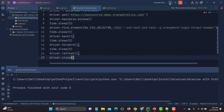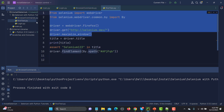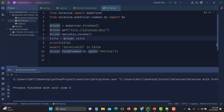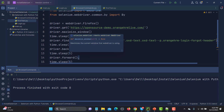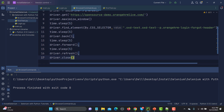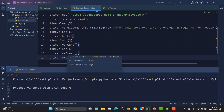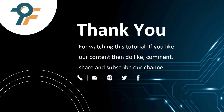To summarize: driver.title is a property that gets the page title. The rest — maximize_window(), minimize_window(), fullscreen_window(), back(), forward(), refresh(), and close() — are all methods. Thank you so much for watching. If you like our content, please like, comment, share, and subscribe. See you in the next tutorial!